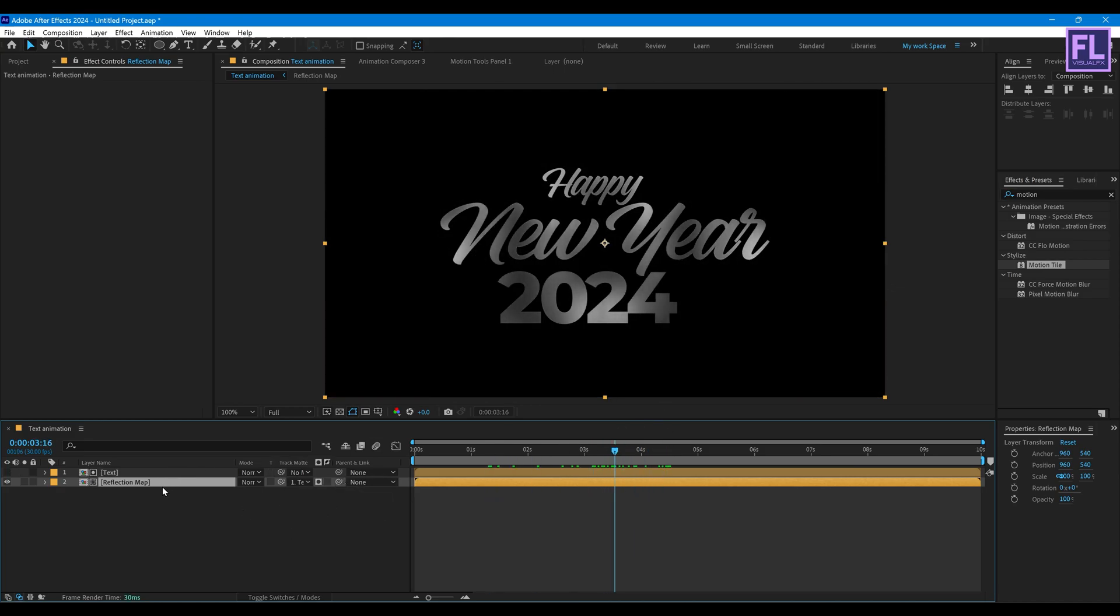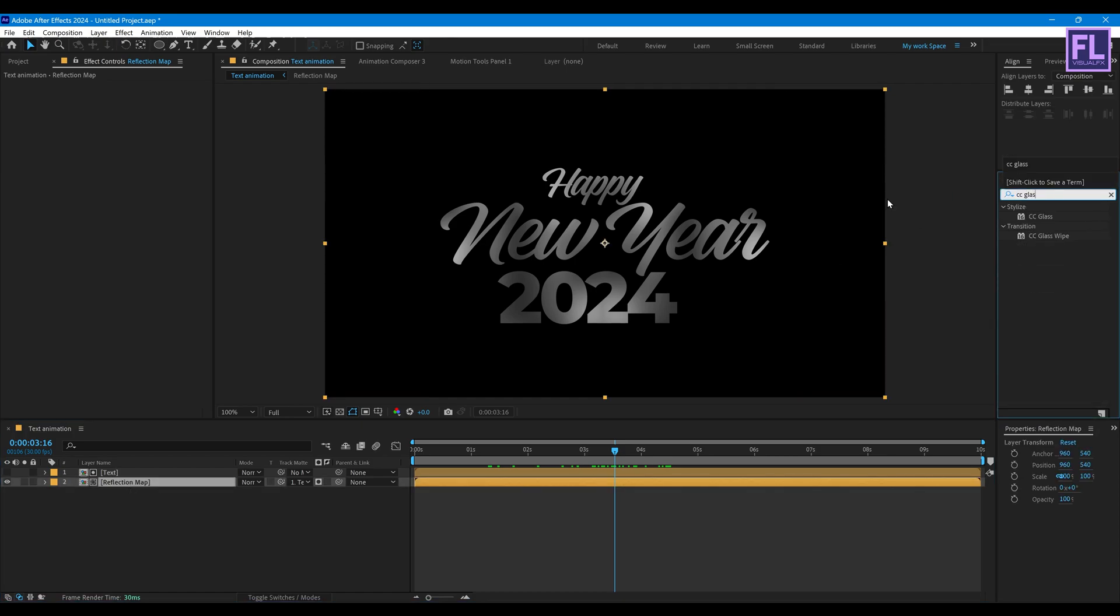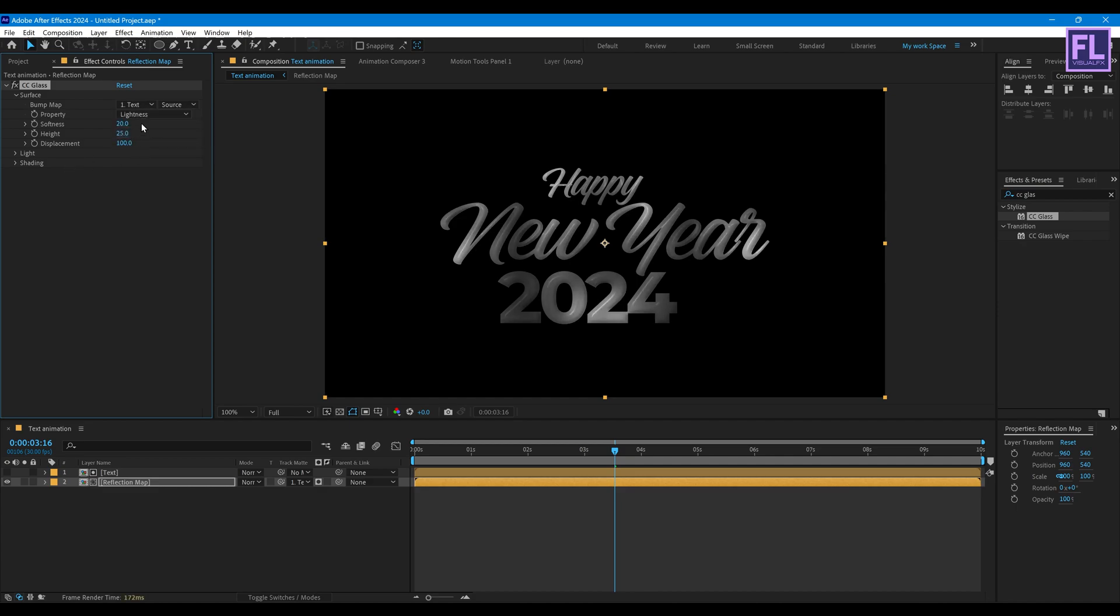All right now go to Effect and Preset window and search for CC Glass. Apply on this layer. Go to Surface, Bump Map set it text. Then softness set it 42, height set it minus 40, then displacement set it minus 0.5.